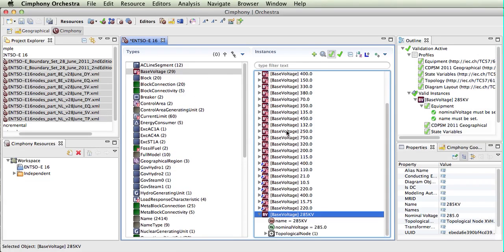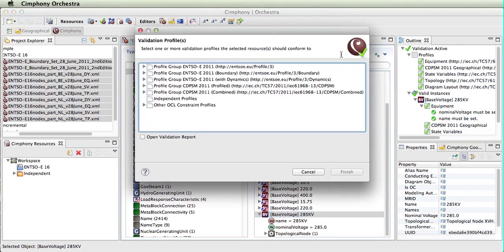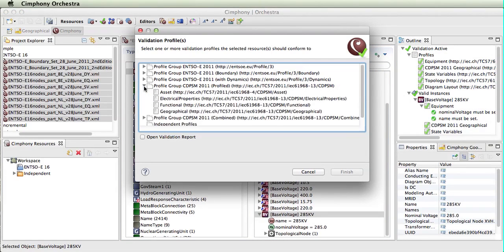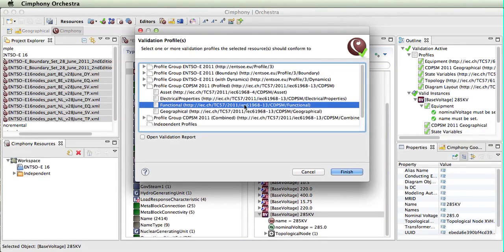So this is an example of how we can perform validation. We can also change the validation rules we're using. We could use ones that were not designed for this data, so look at things like the functional profile from the distribution model and apply it to this transmission planning model.